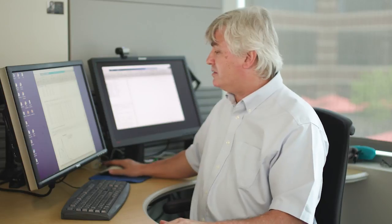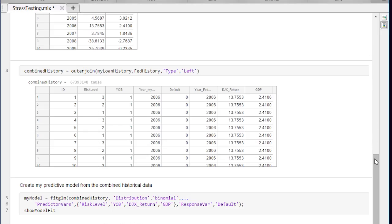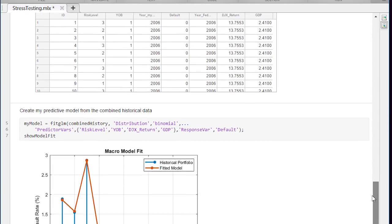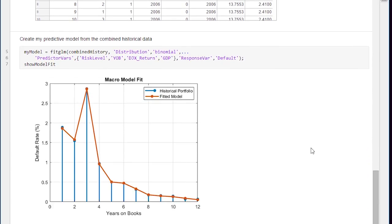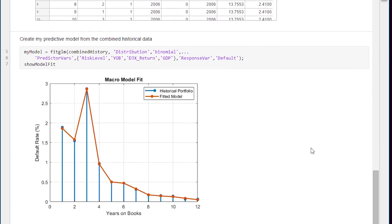And if I display the predictions of the model compared to the historical default rates you can see they match pretty well. The blue lines are the historical data, the orange line is the model and it's not exact but it's pretty close.